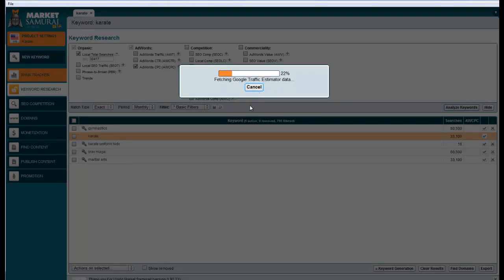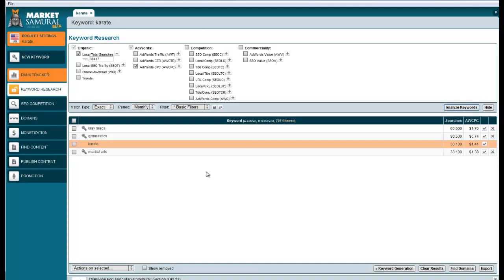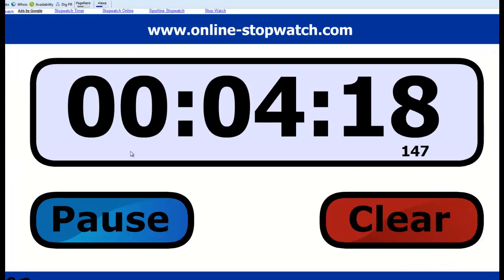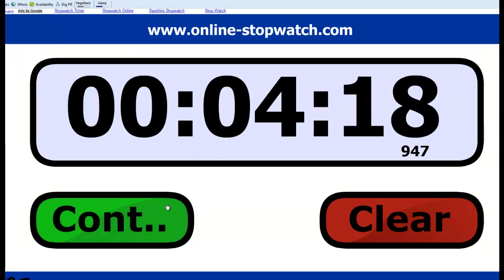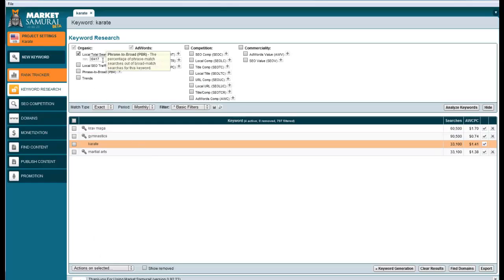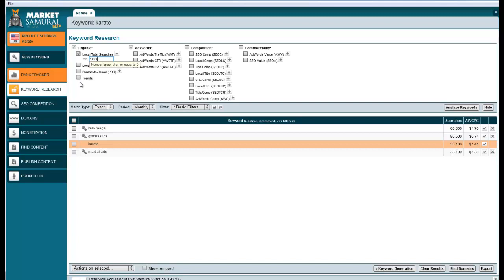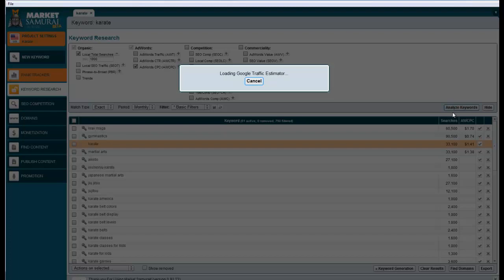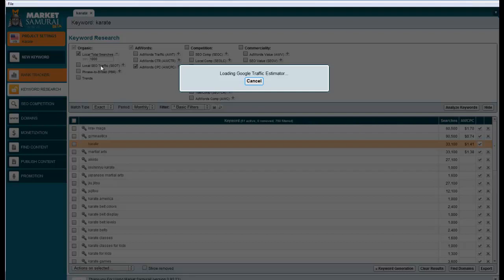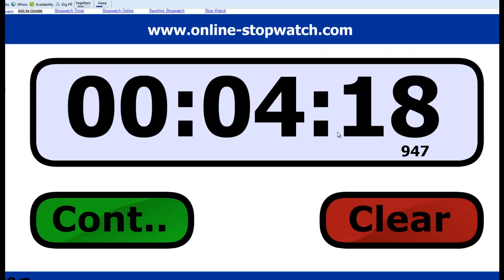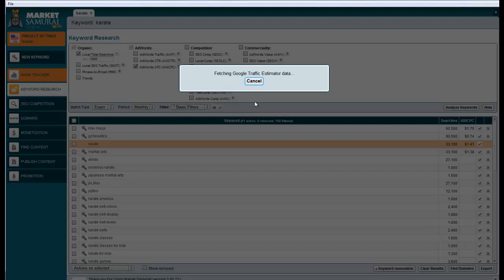It's loading the Google traffic estimator. Okay, we got the CPC data. Four minutes, 18 seconds. I noticed it switched my 1,000 to daily instead of monthly. I didn't do that on purpose. I really just wanted 1,000 minimum monthly, but it switched to daily. So it's having to go back and fetch all the CPC data for the additional keywords. I think four minutes is long enough, so I'm going to pause the video while it finishes.